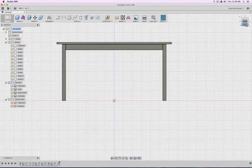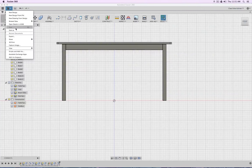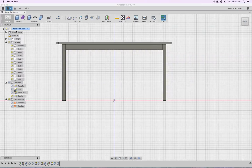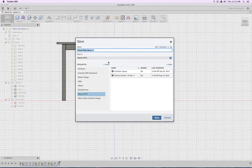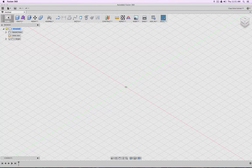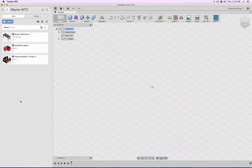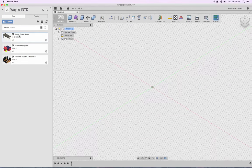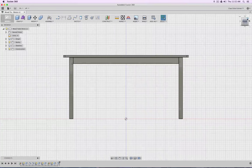So this is basically everything about how to make a very simple table in Fusion. To save a file, you go to File > Save. I'll go to Save As—you get this dialog. Here I'm inside my project Wayne Interior Design. You could create a new project, type in the name, and simply click Save. Let's close it and open the data panel on the left. Go to Wayne Interior Design, and there you see the wood table. If you double-click it, it will open the file.